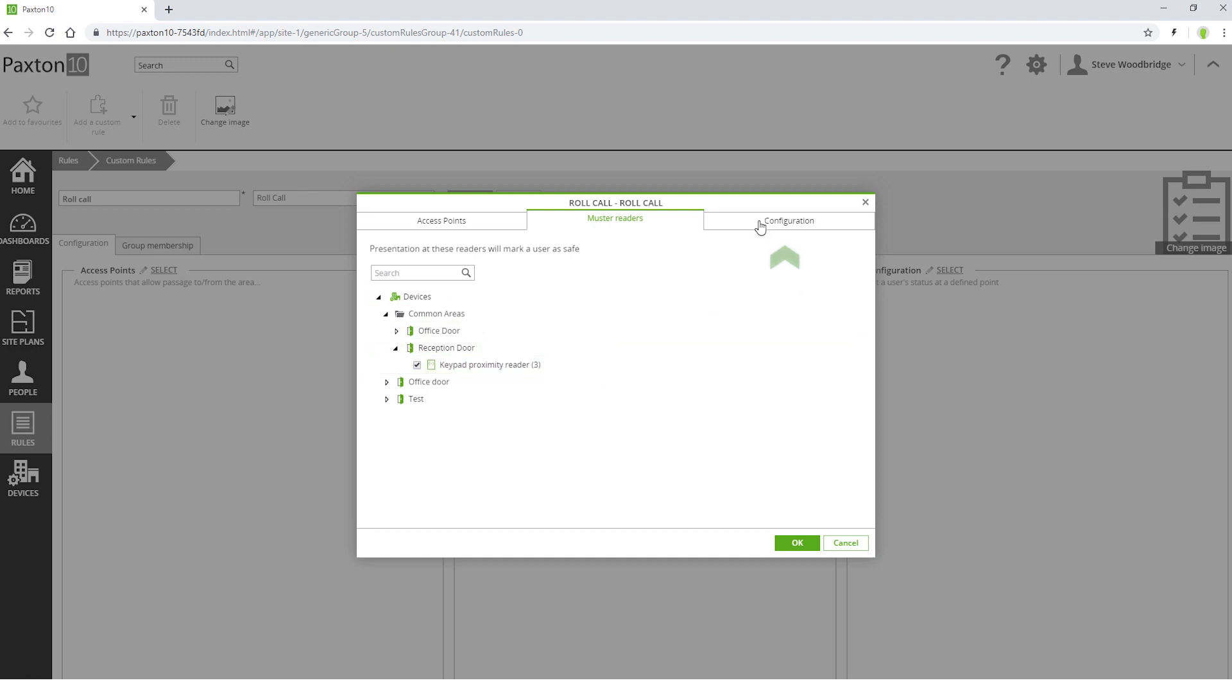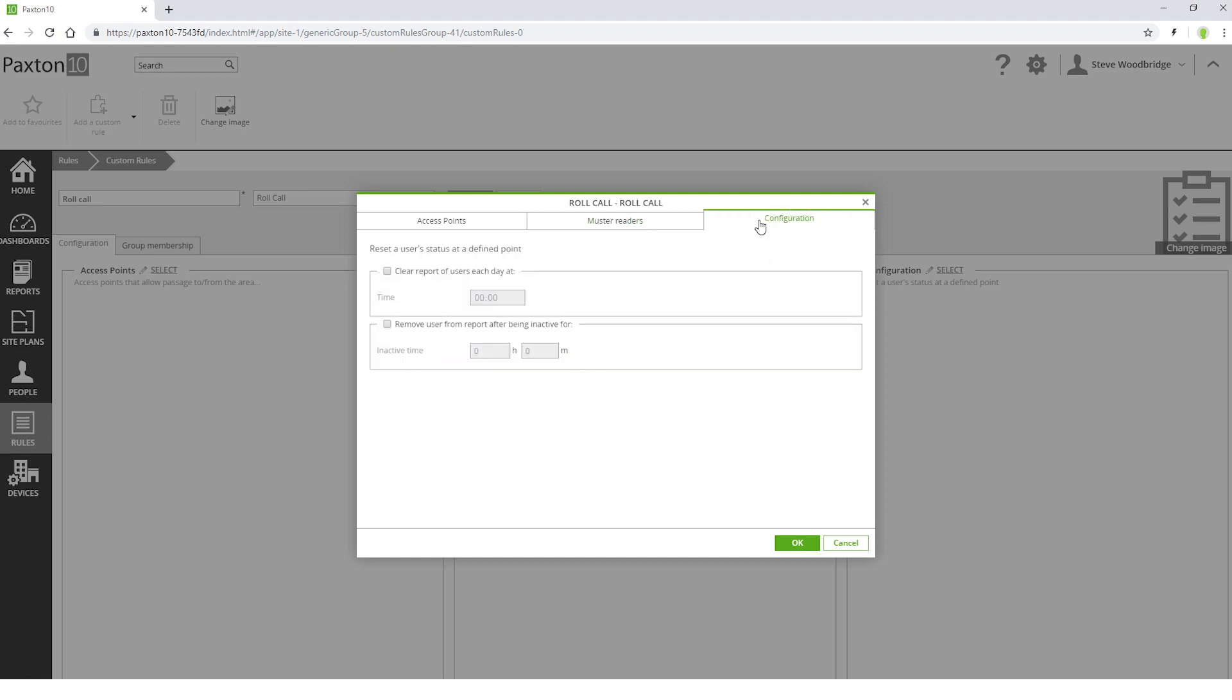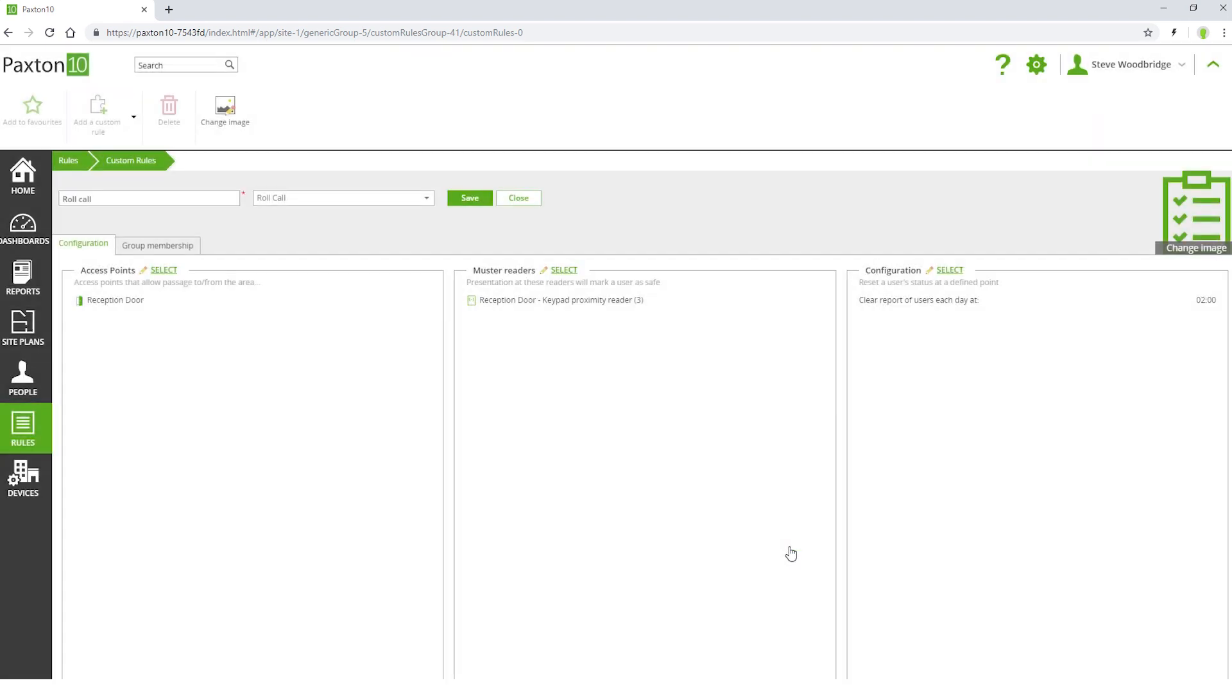In configuration, you can choose a time each day that the building is empty. This will ensure that if somebody has not used their credential to leave the building, they will not appear on a roll call report in subsequent days. You can also elect to remove a person from the roll call report if they have not been seen by the system for a specified time period.